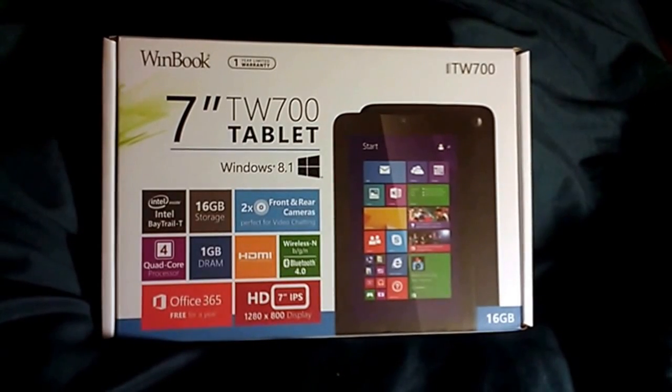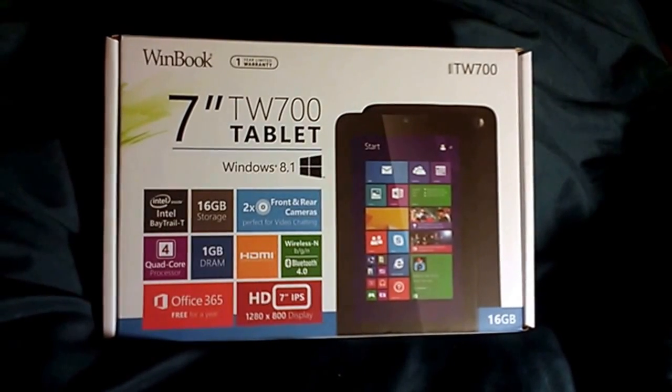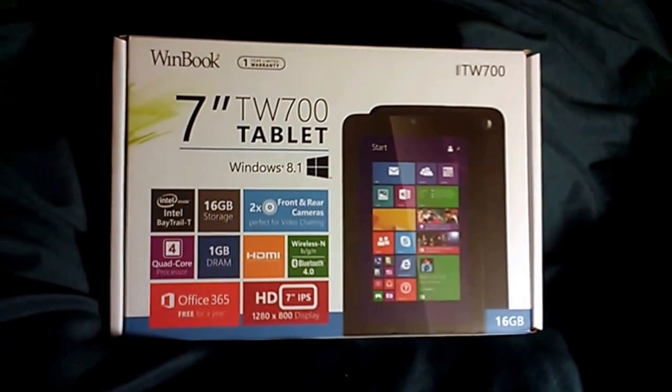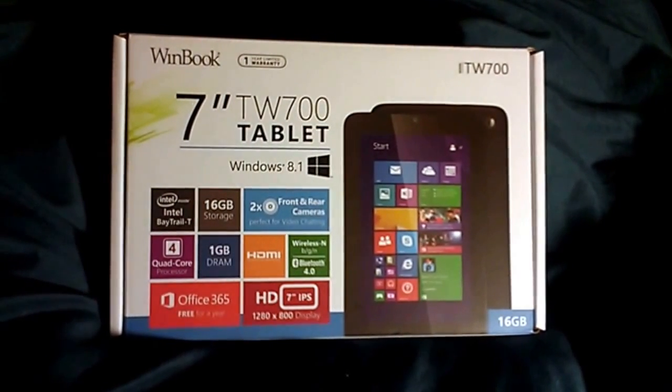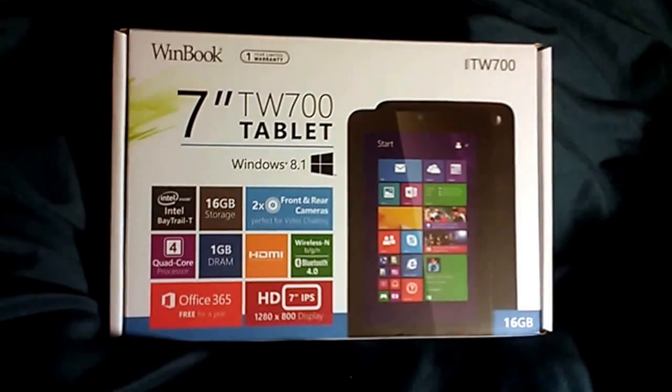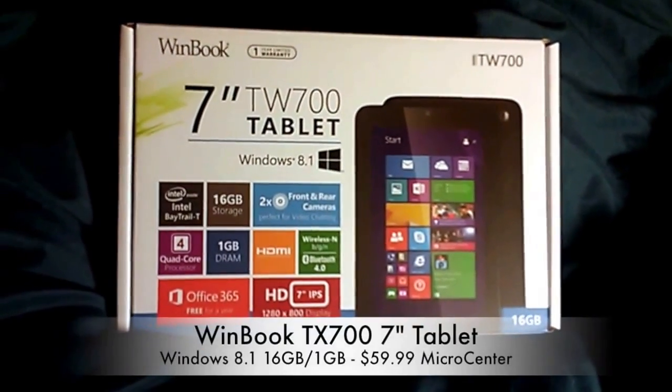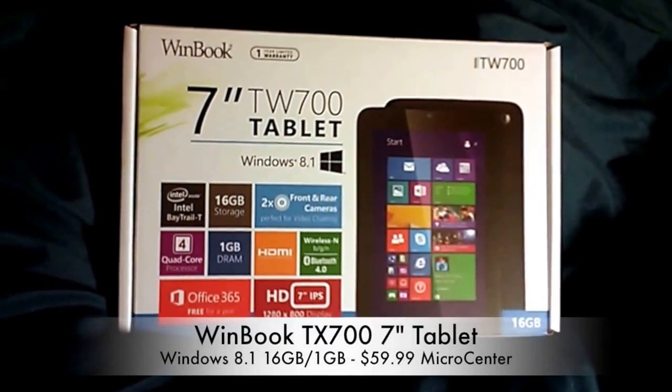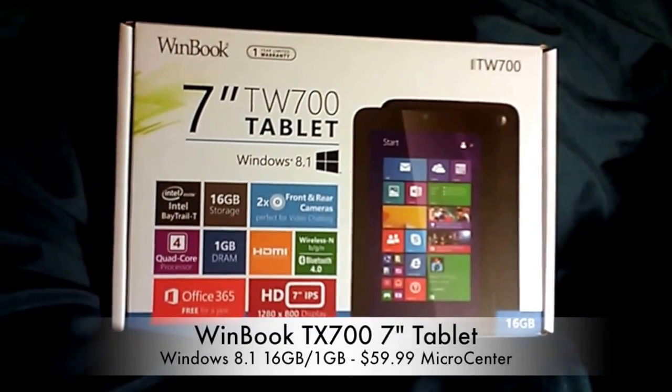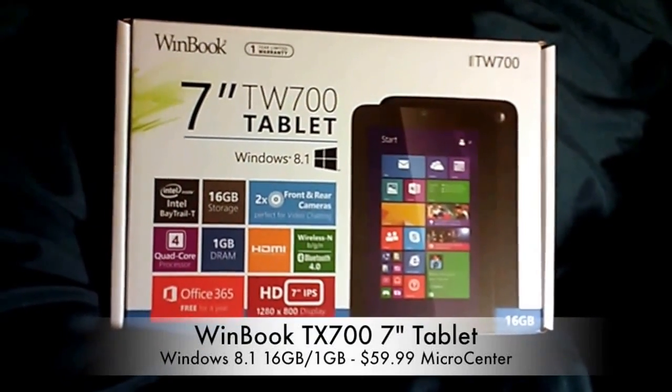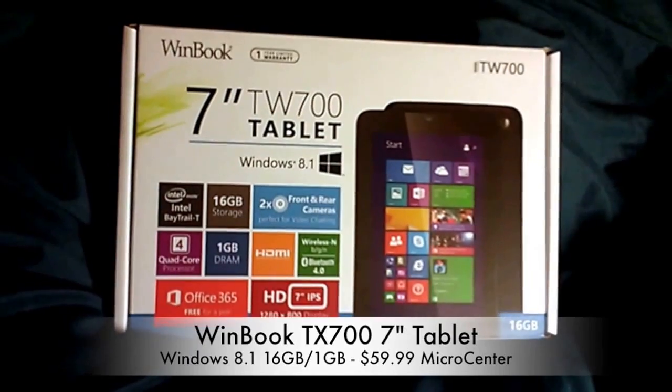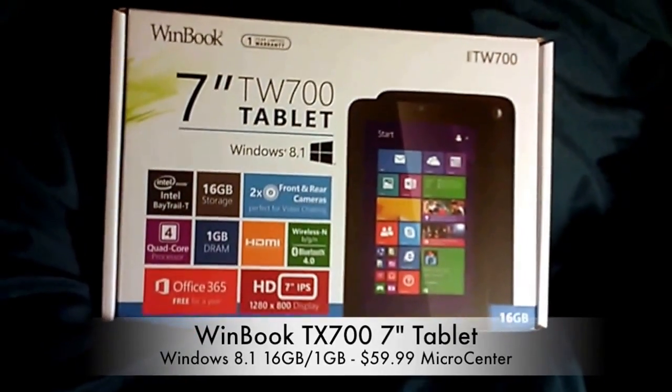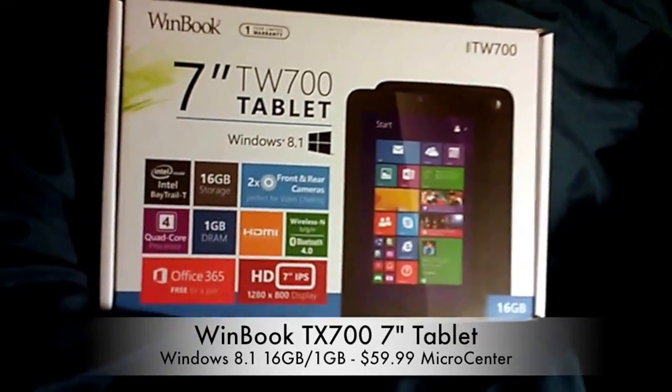Hello and welcome to another edition of ChadWSmith.com. I'm your host, Chad W. Smith, and I've got something to say. I'd like to say this is a $60 Windows tablet. You heard me right, a $60 Windows tablet.